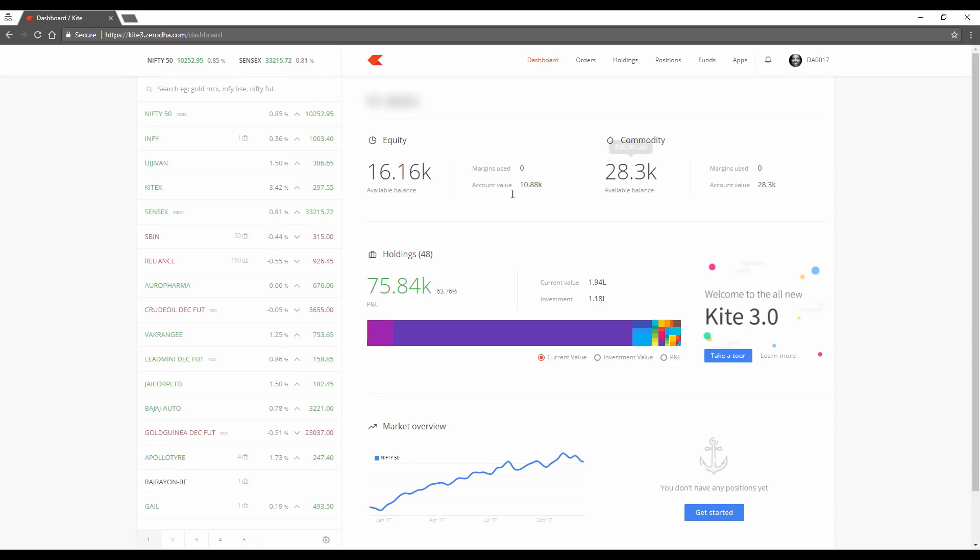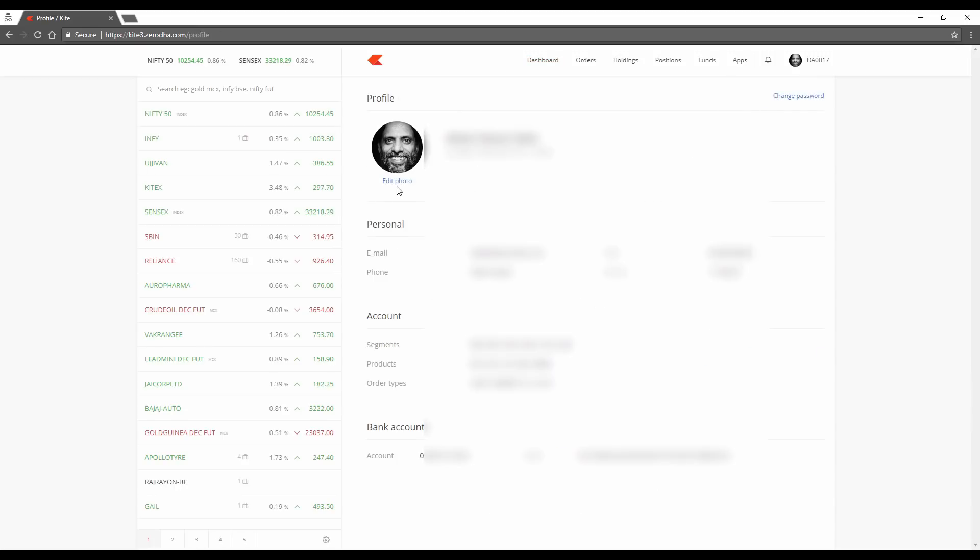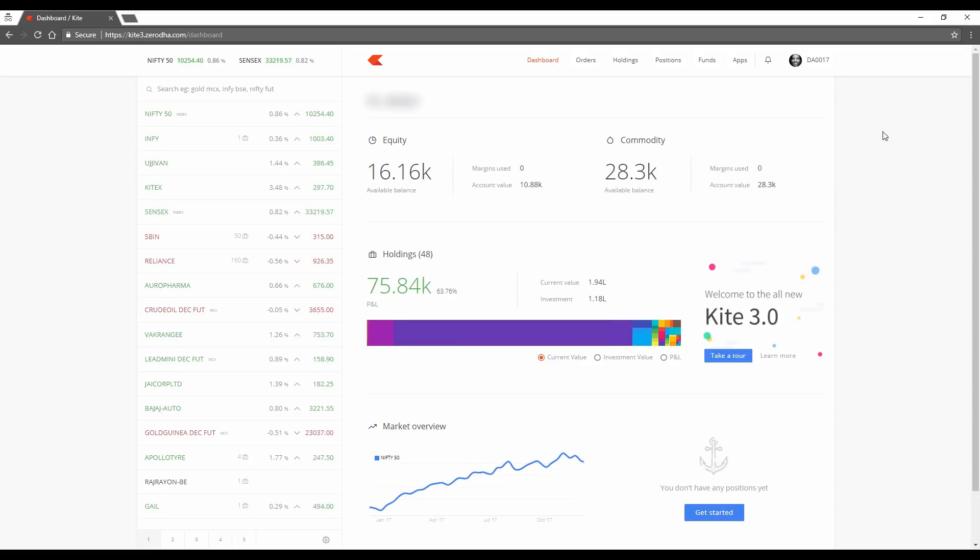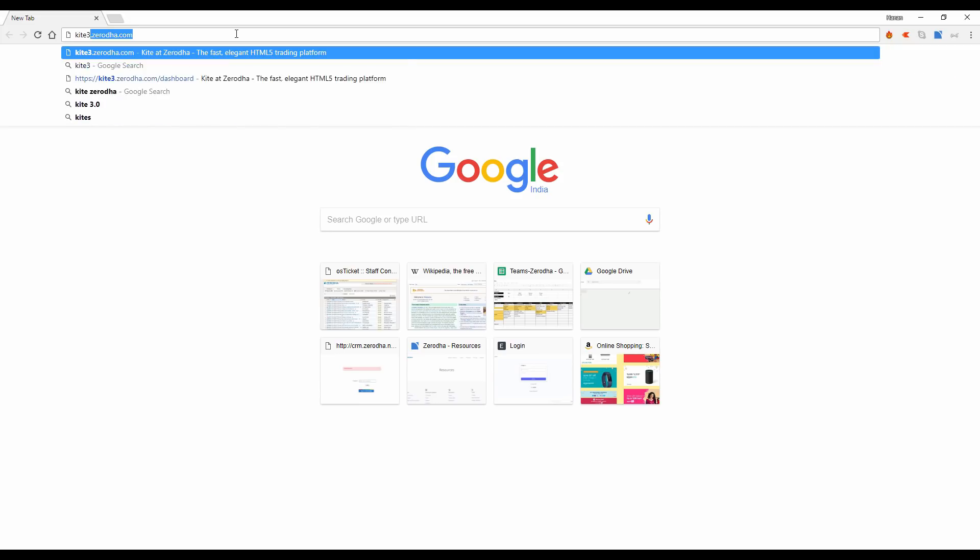So this is the new Kite 3.0 and this is on an incognito window. Immediately what you notice is that you have a profile. You can go to your profile, edit your profile picture, add a new profile picture. It shows you a lot of information here. Now I'll go to the regular window login, not the incognito to show you something which is really useful.